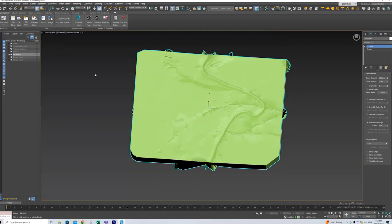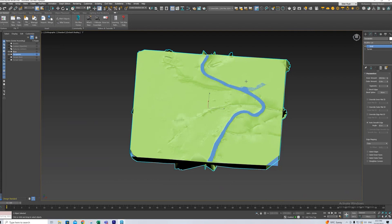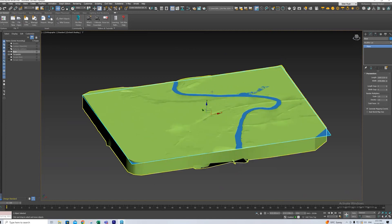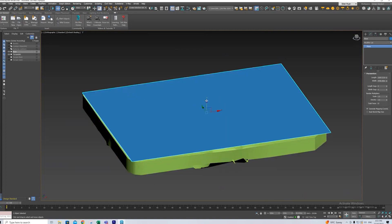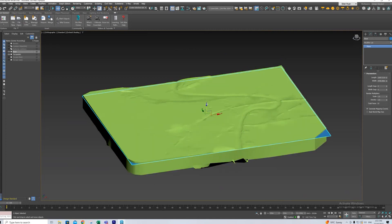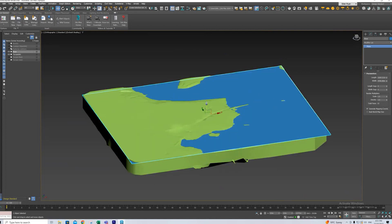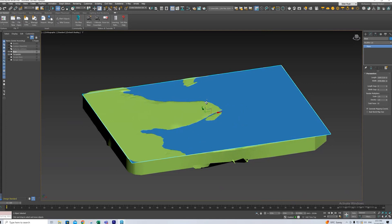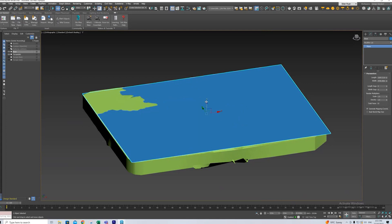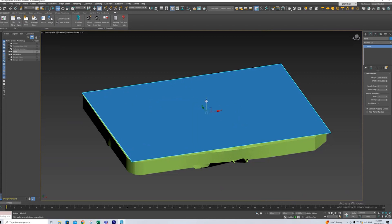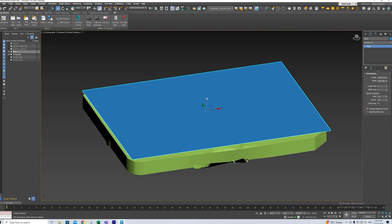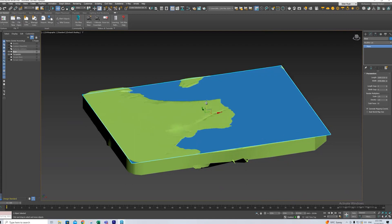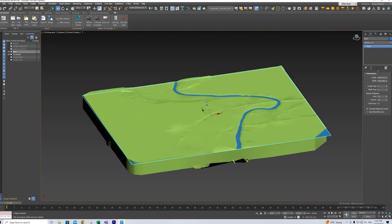And now that it's a solid we can add a plane for our river which I've already drawn one in and I've just pulled it up to a level where it would sit. Move it on the z-axis. You can see what would happen if the sea level rose I don't know 50 metres or something.